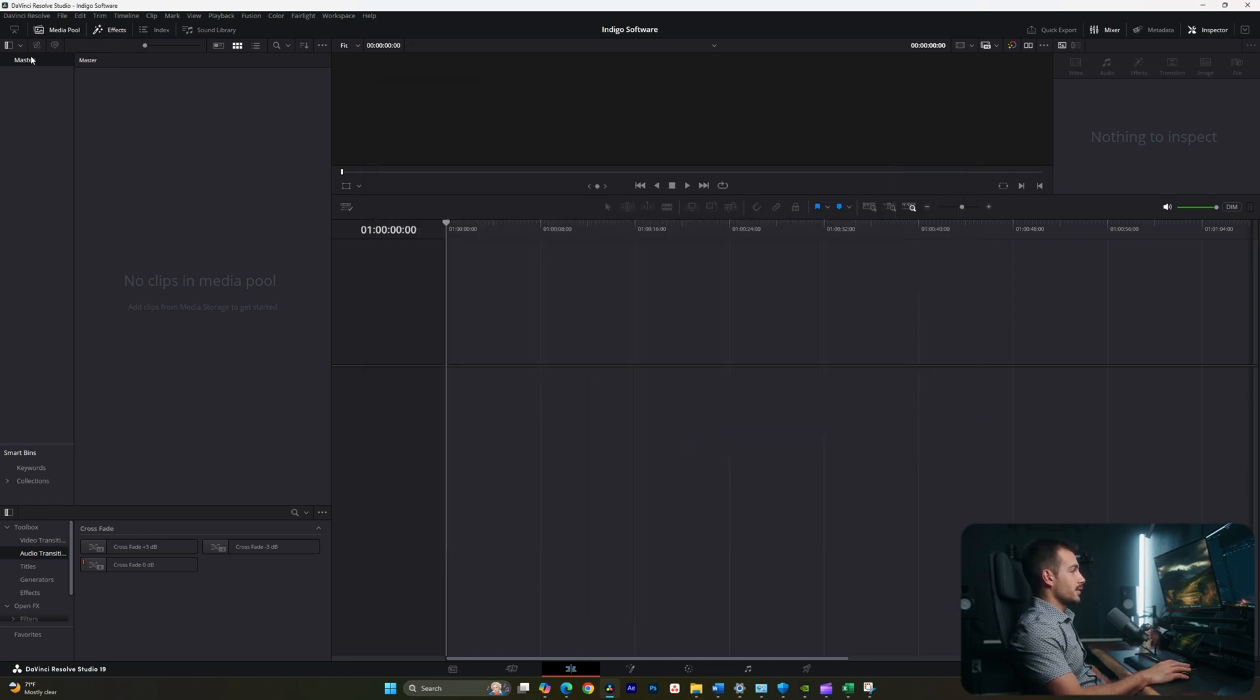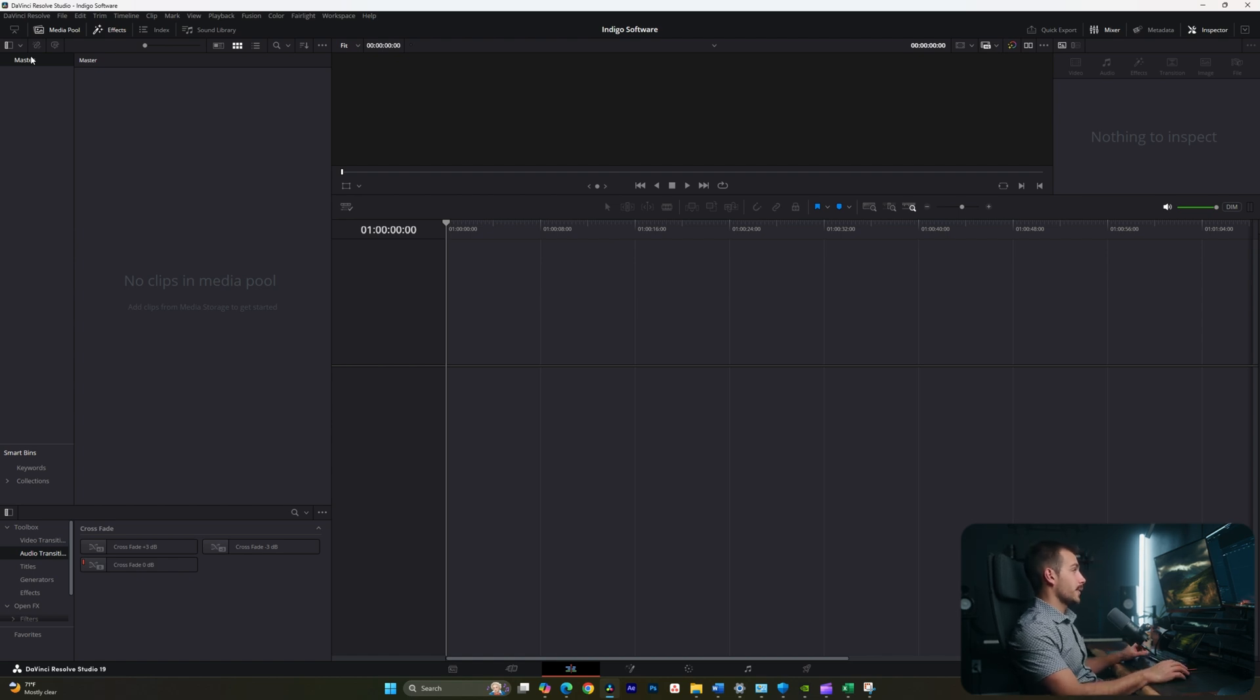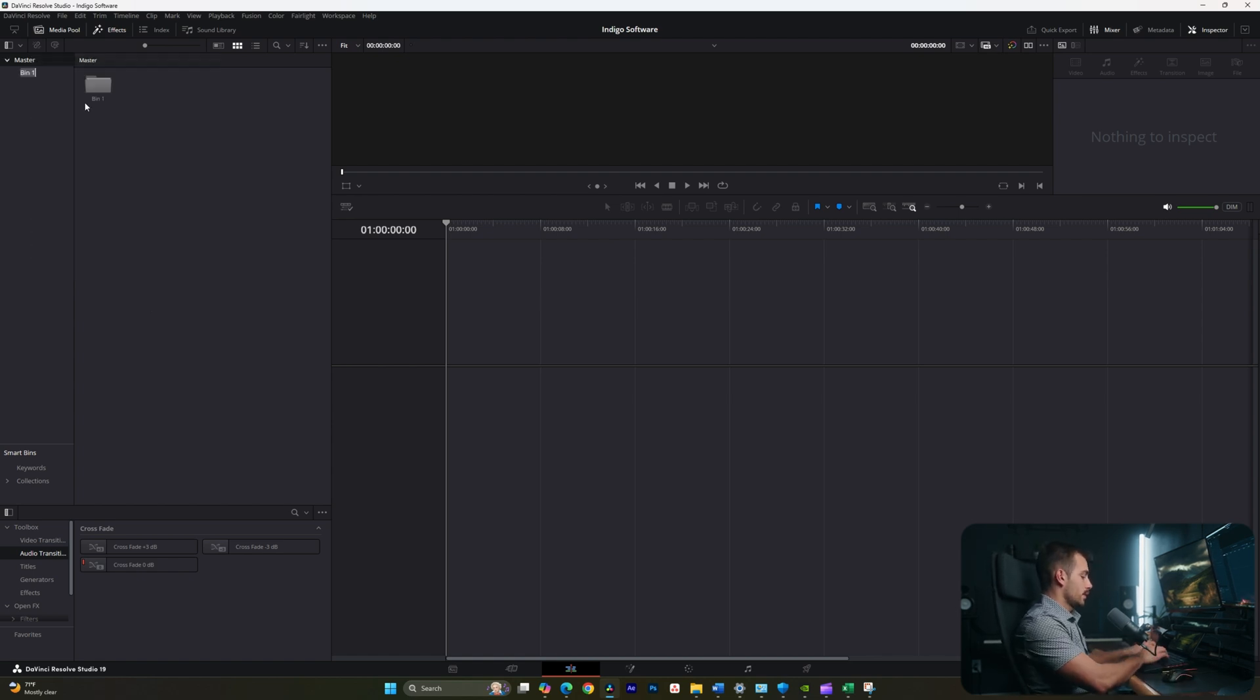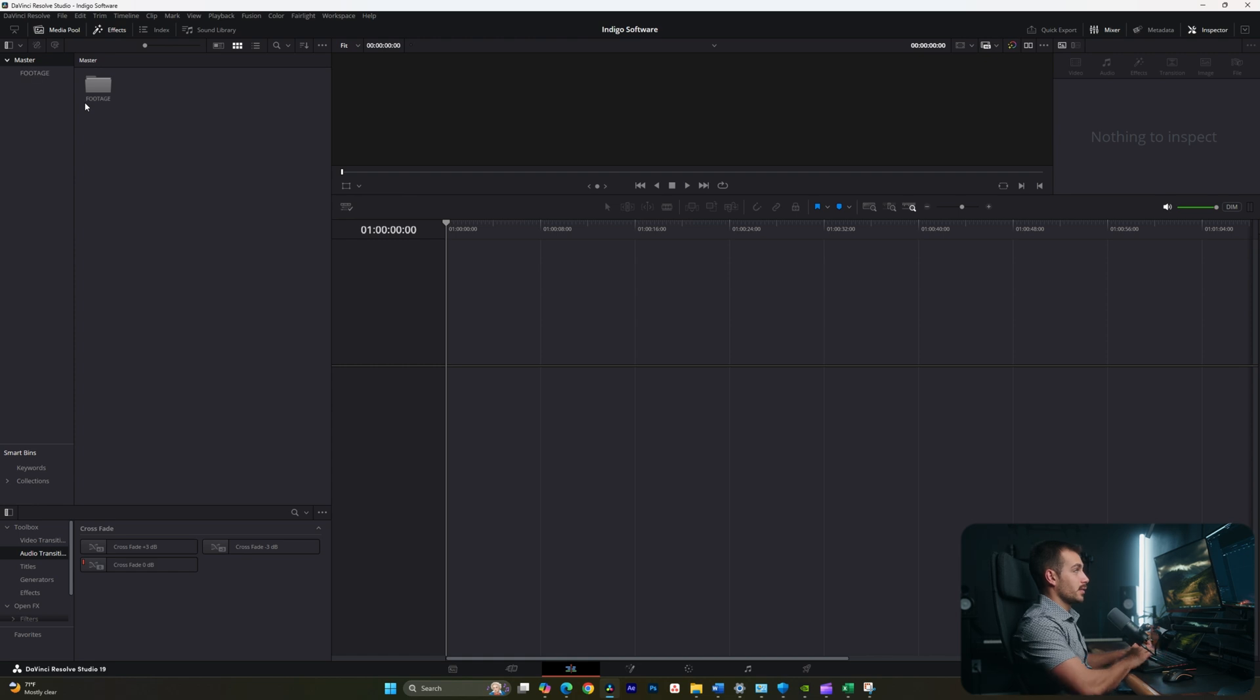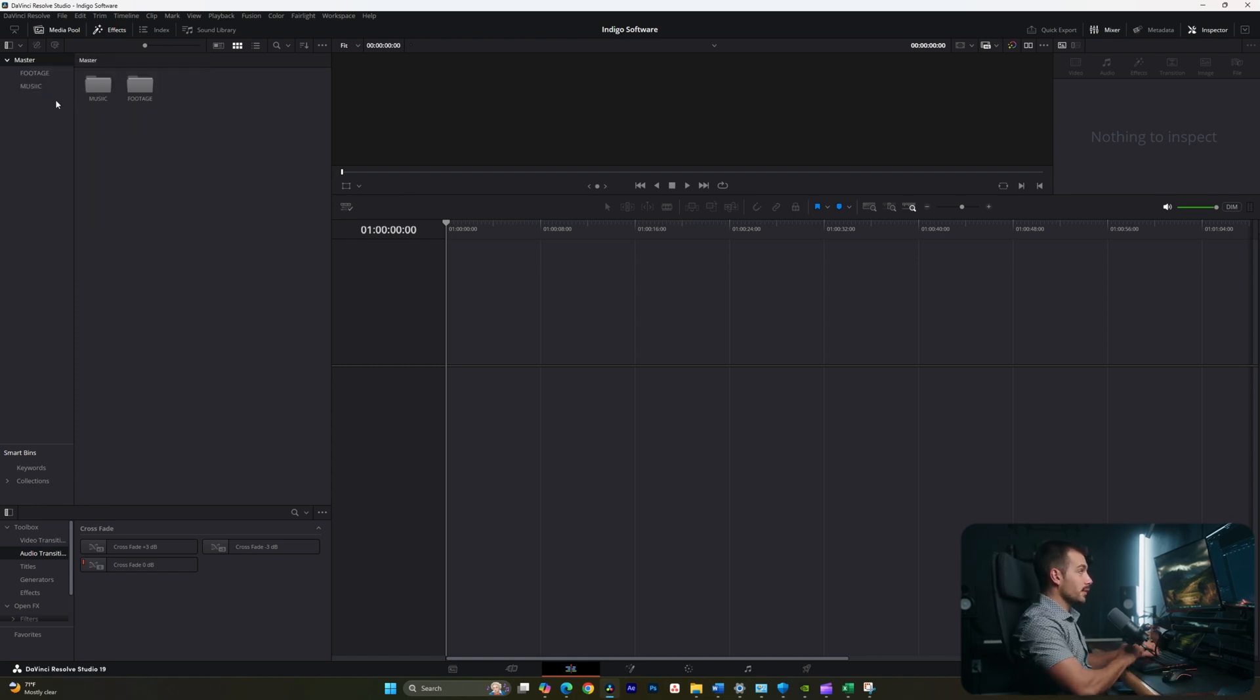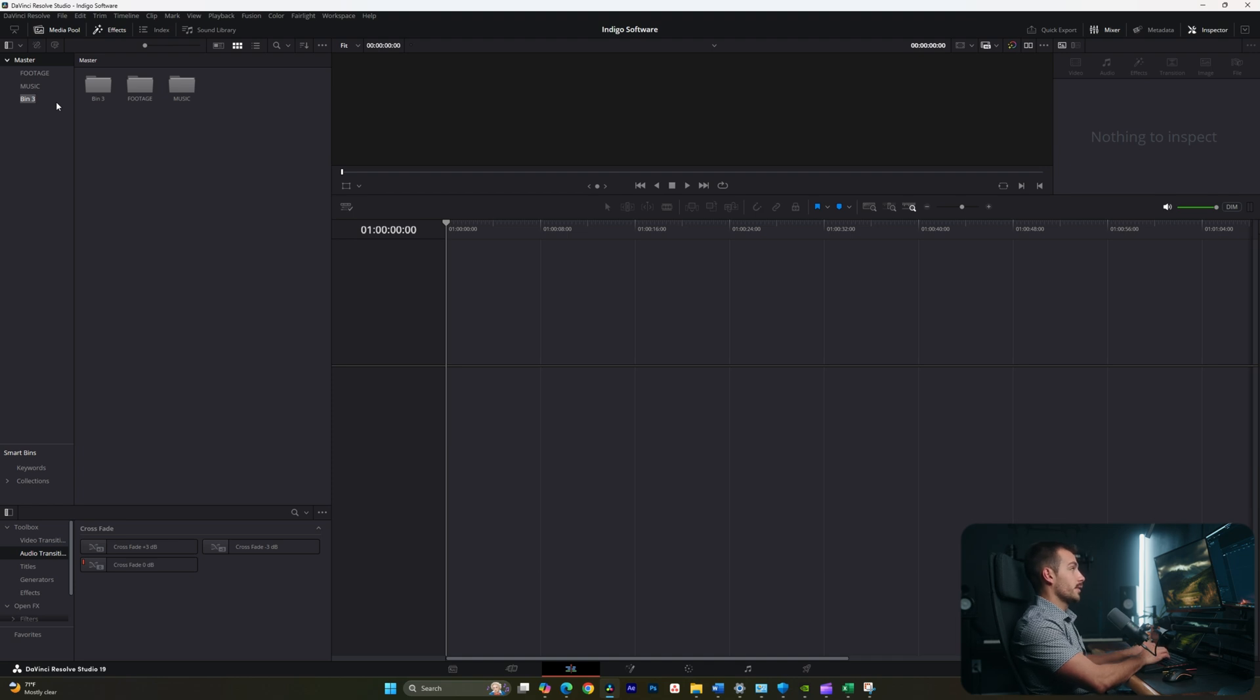Inside of here, I have the master folder. And I can actually right click on this. And I might want to create a new bin. The way I usually do this is I separate this into footage. And then I might have a bin for let's say music. And I might have various other bins such as logos.